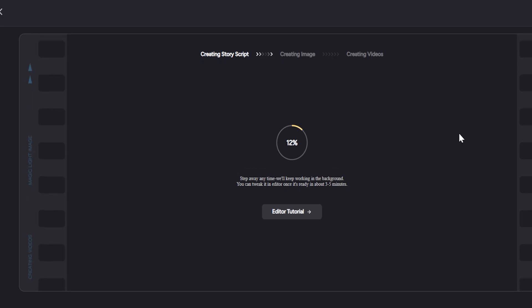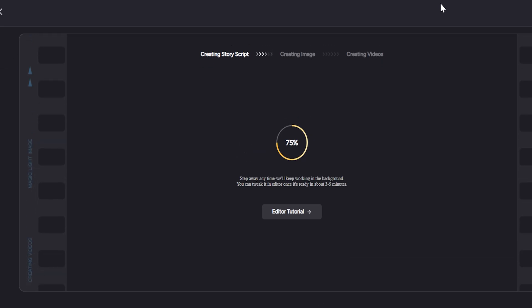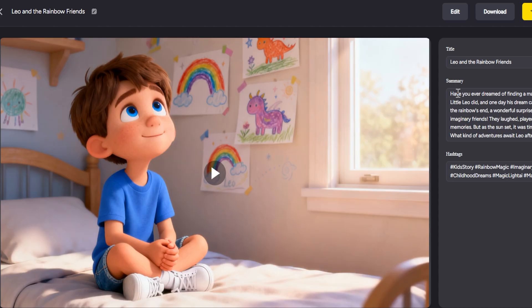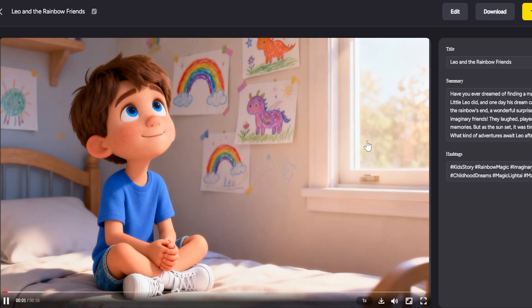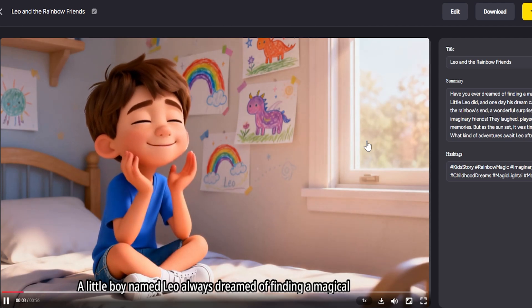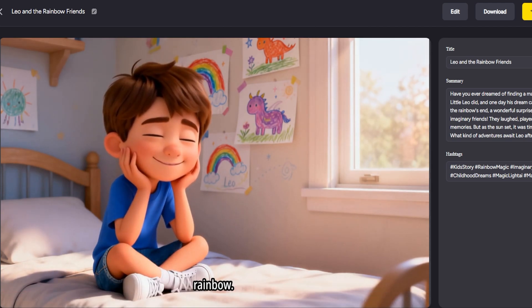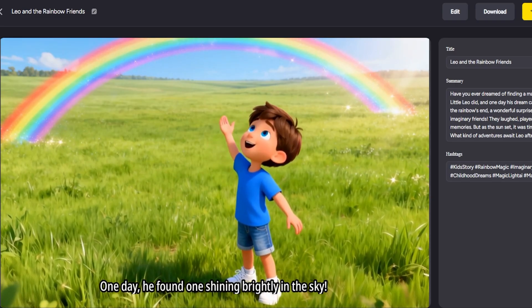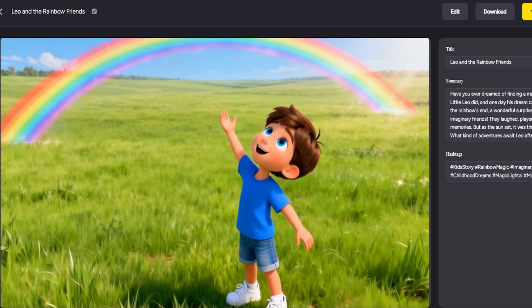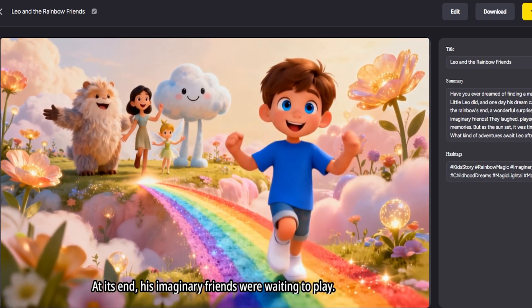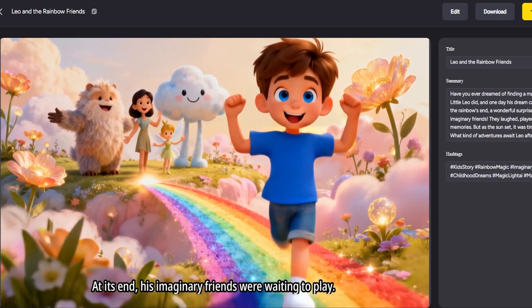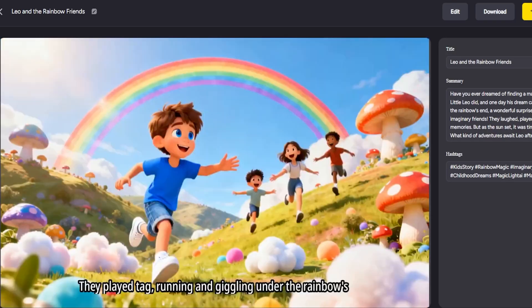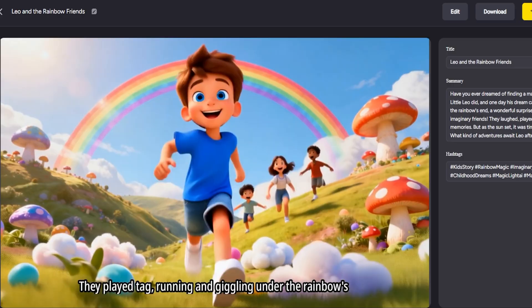In moments, Magic Light creates a full animated video complete with characters, narration (if you provided a script or used text-to-speech), and scenes that match your story. Imagine it's late evening and you want a new story for your child's bedtime. You can literally type out a quick tale about, say, a brave little panda exploring a forest, select a cute animation style, and let Magic Light produce a charming video while you get your kid ready for bed. It's like having a personal Pixar at your fingertips.